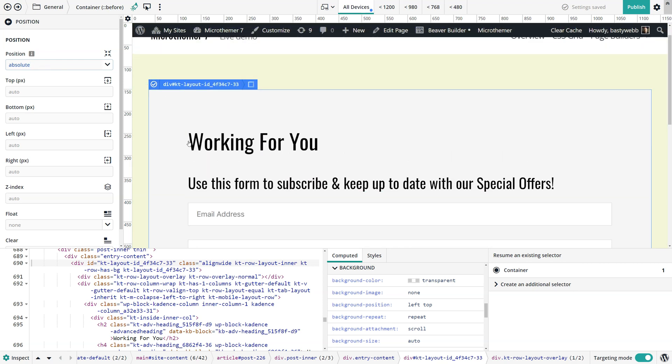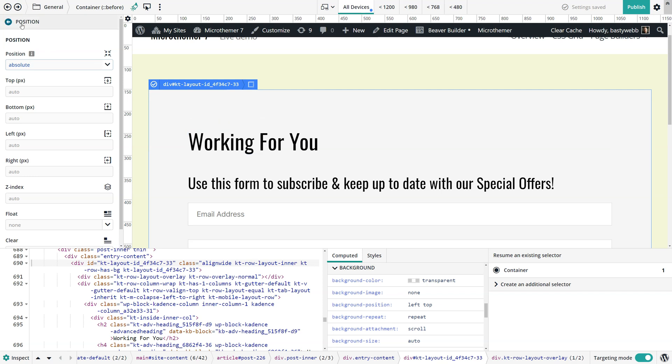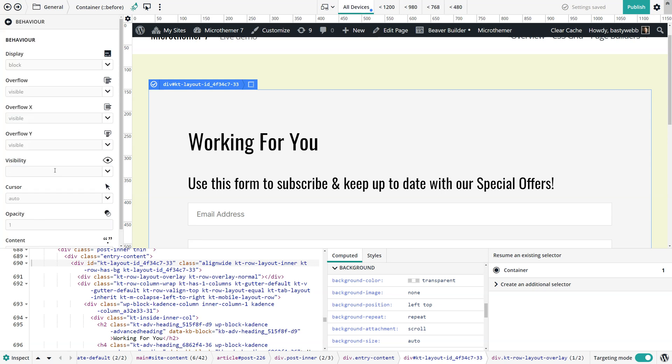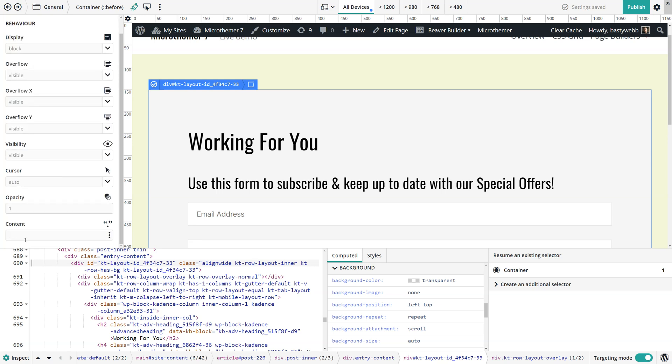If we set the height to 100% and it wasn't taken out of the flow, it would push all the content down. But by setting position absolute it's positioned independently of everything else. And another crucial thing with before elements is you need to set a value for the content property which is in the behavior group.